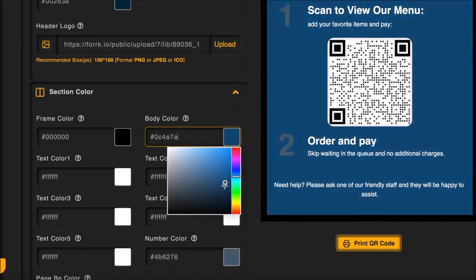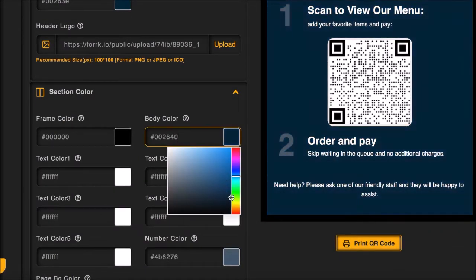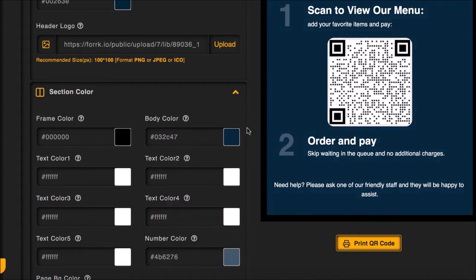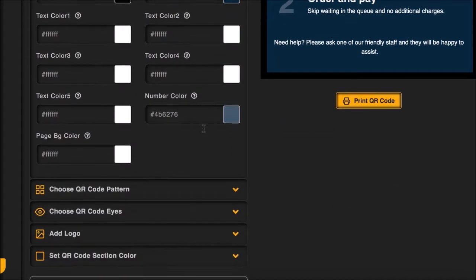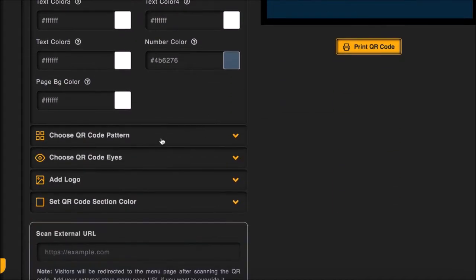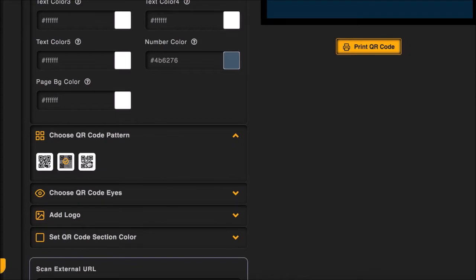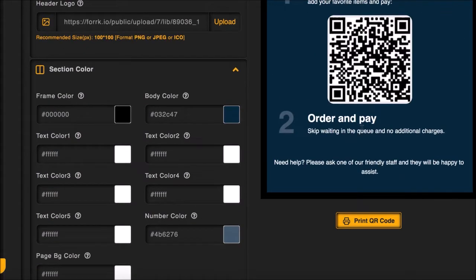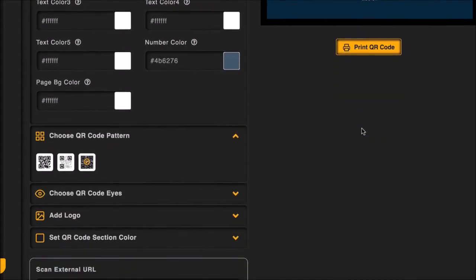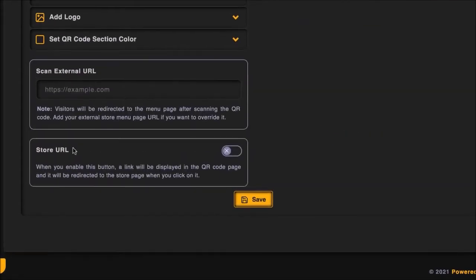Every part of this smart QR code menu can be customized including the colors, text, and ability to add store logos. If you want the QR code to redirect to a different page than the default page, which is the smart menu, go ahead and enter a URL here.